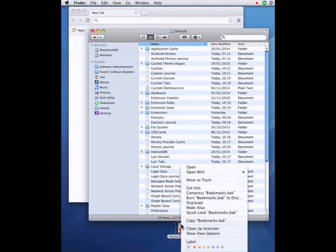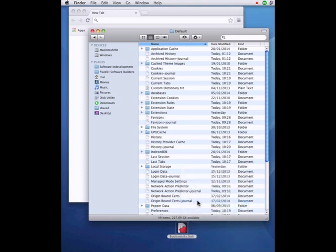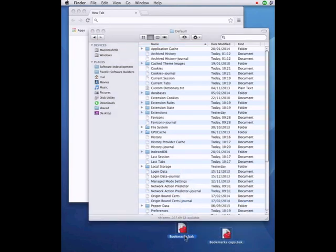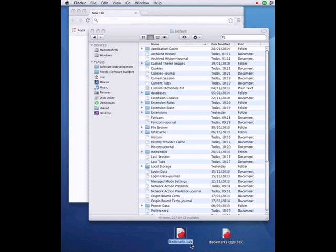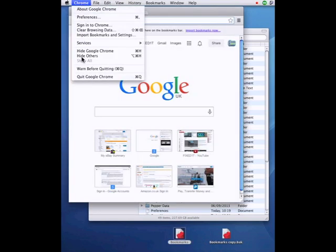Next I right click on the bookmarks.back and I select duplicate and then take bookmarks.back and I remove the .back from the name.